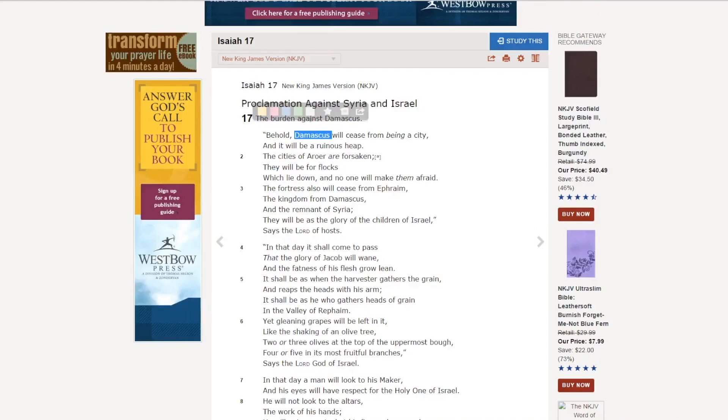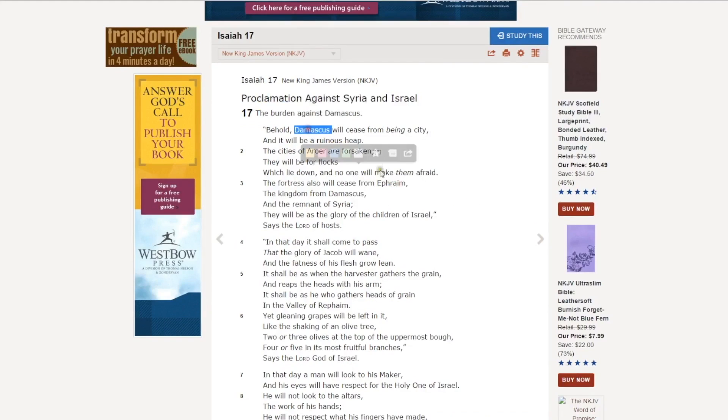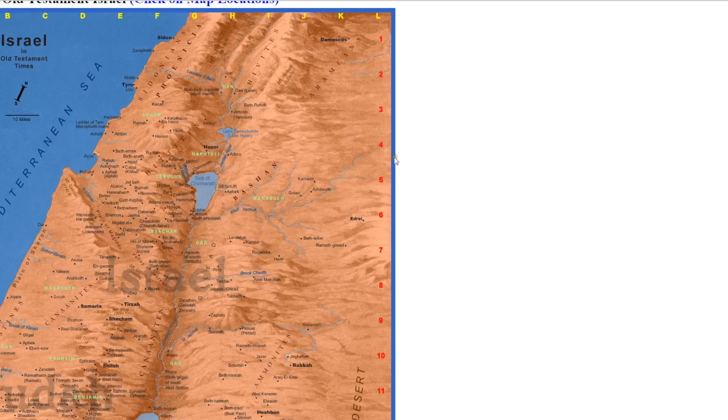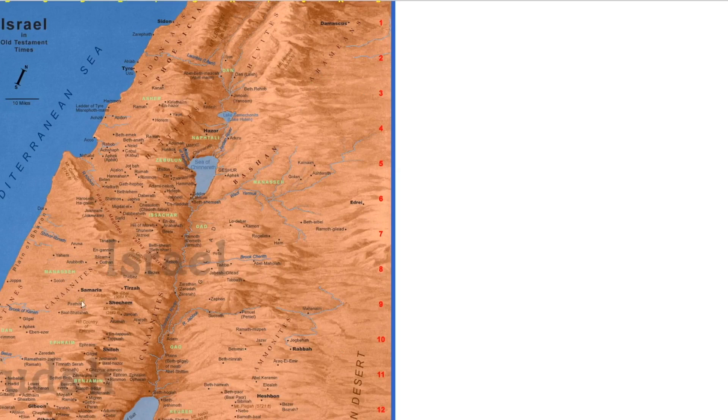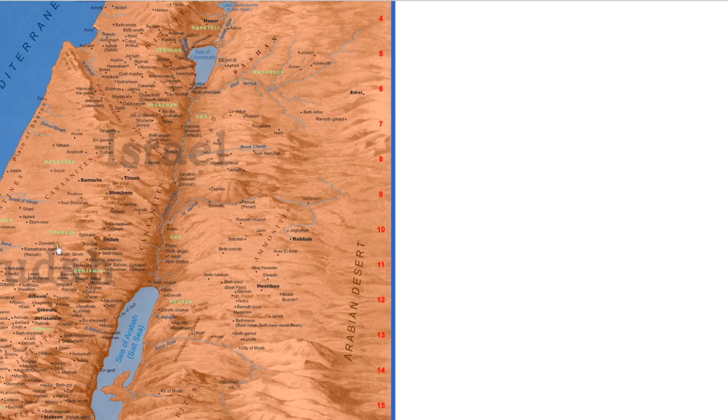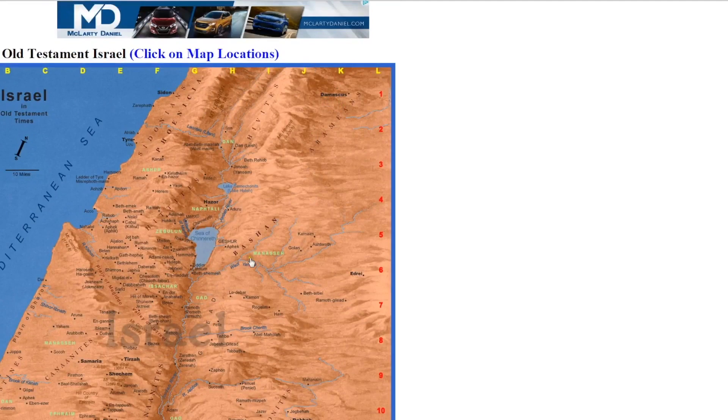So Isaiah 17 is the same prophecy. Damascus will be destroyed, Ephraim will be destroyed. So Damascus and northern Israel will be destroyed. They're talking about the exact same places. Damascus and Ephraim are being referred to. So here's Ephraim, here's Damascus.